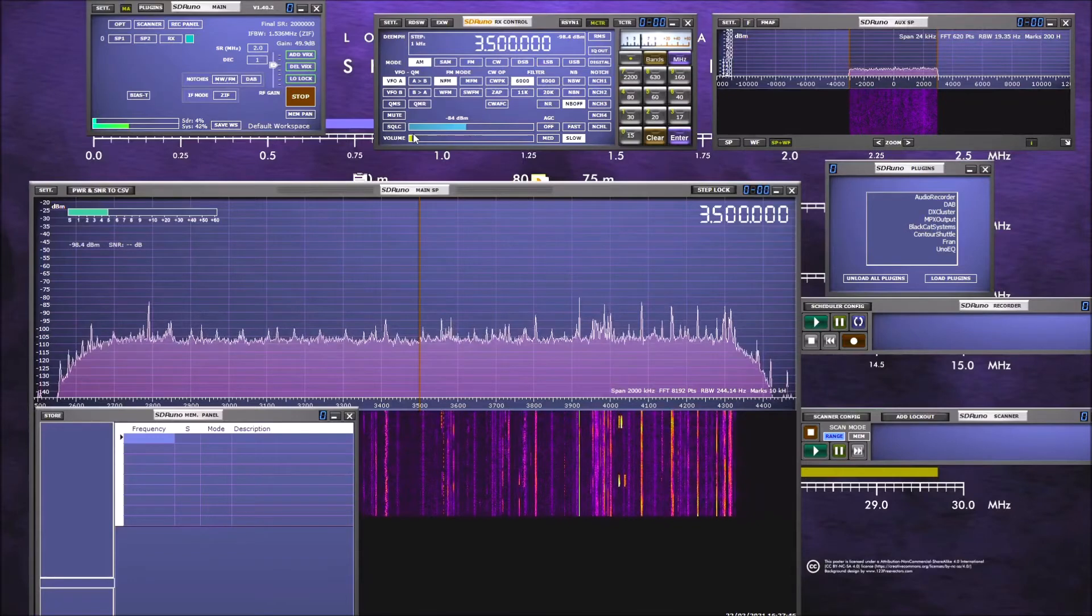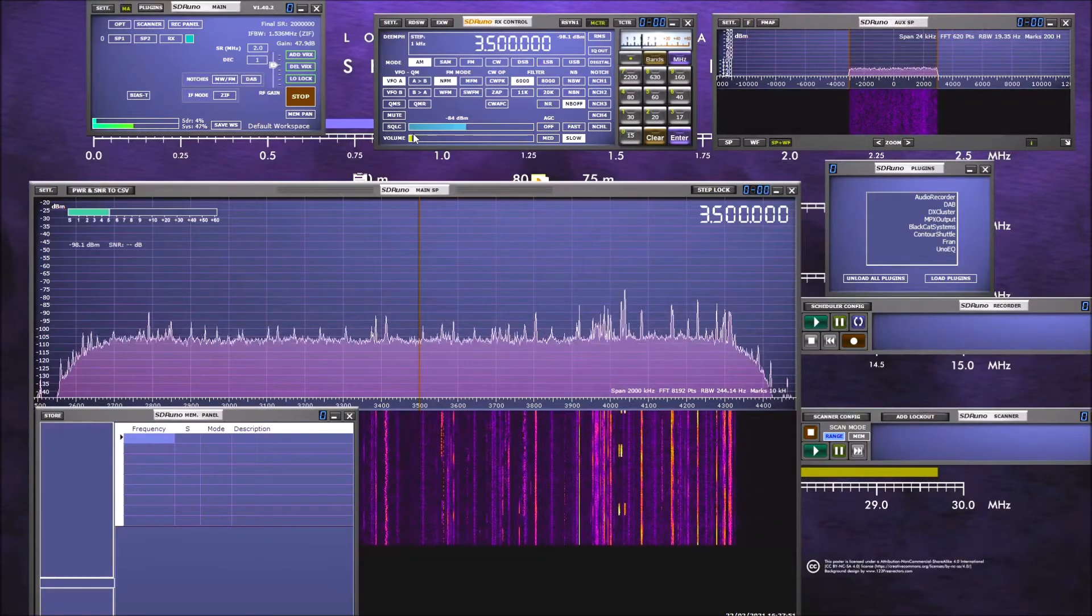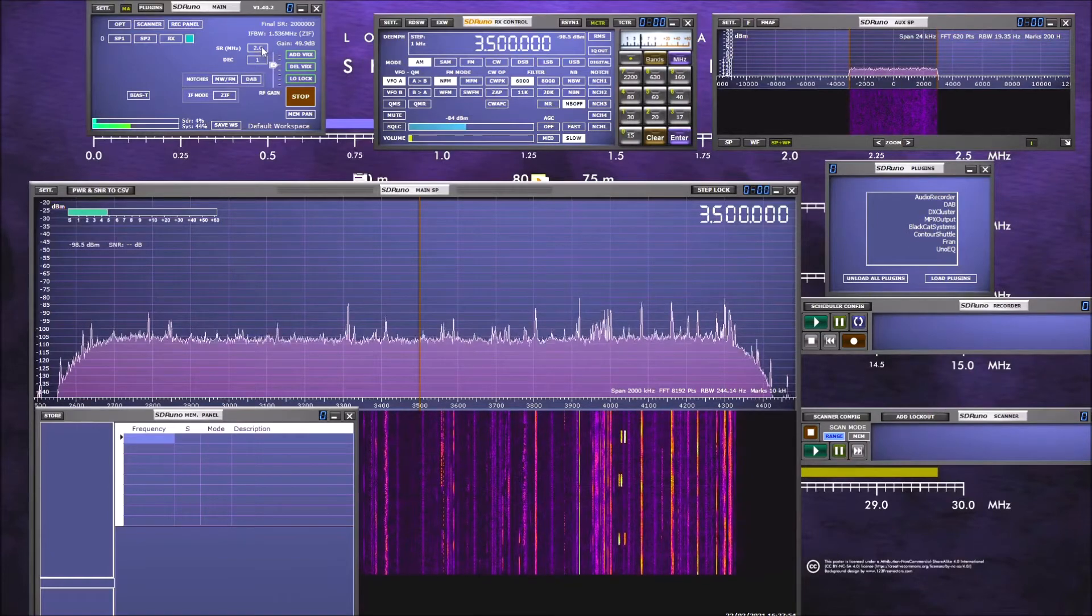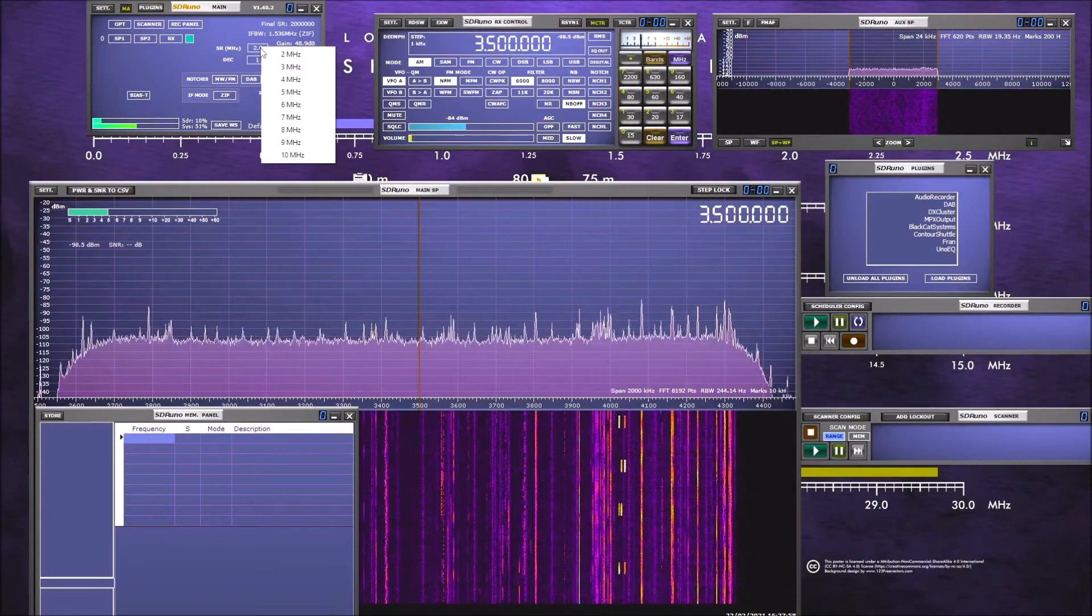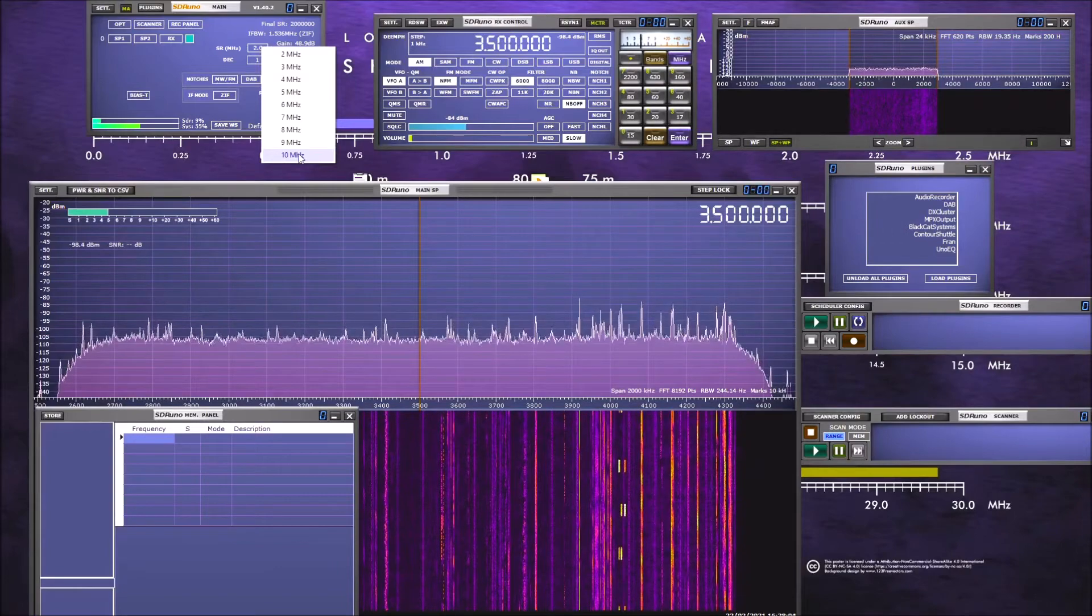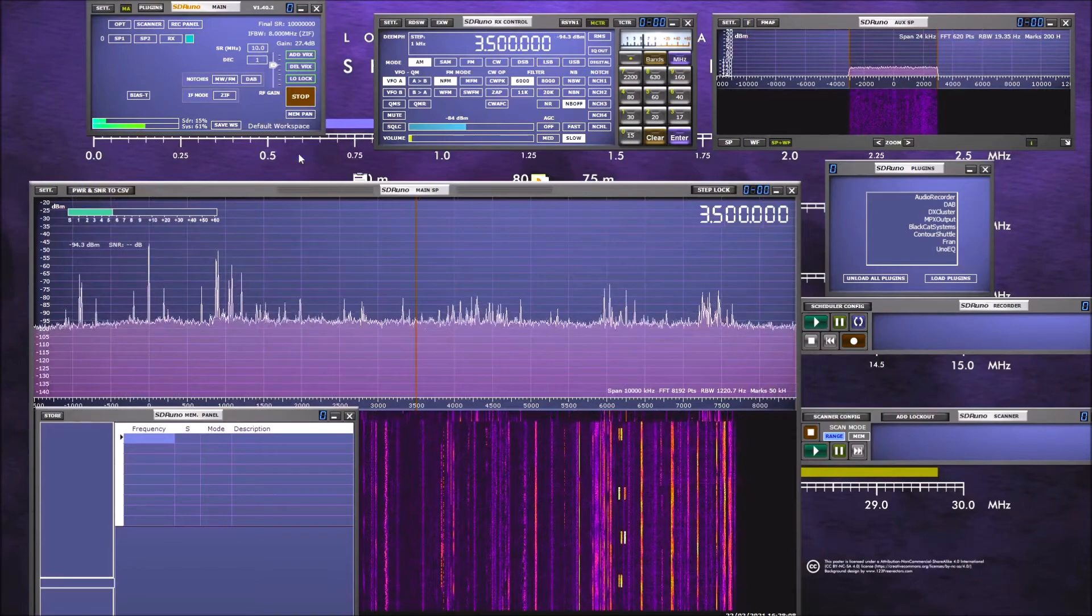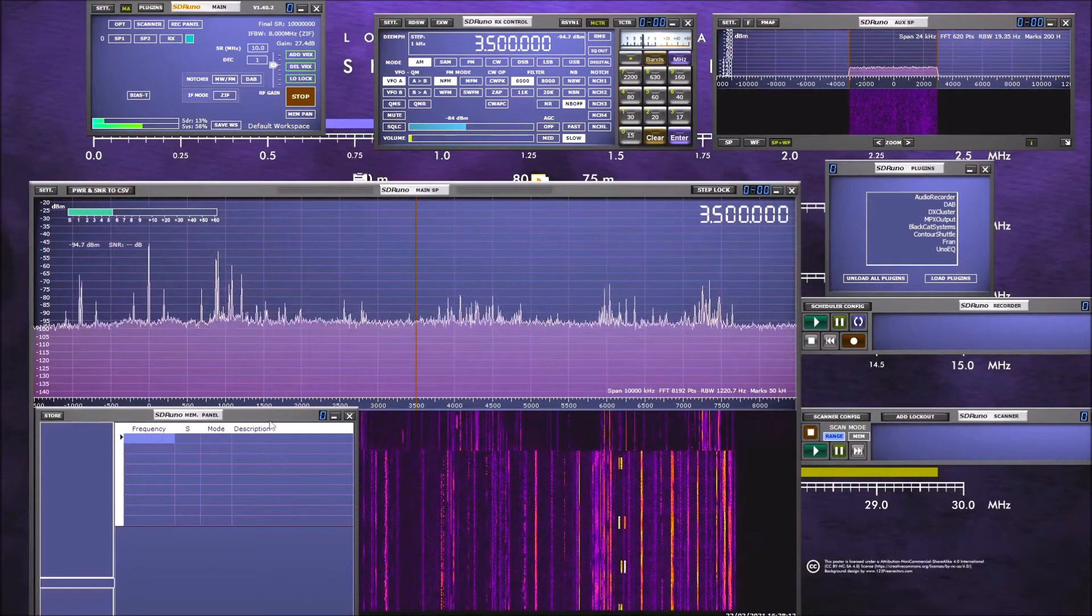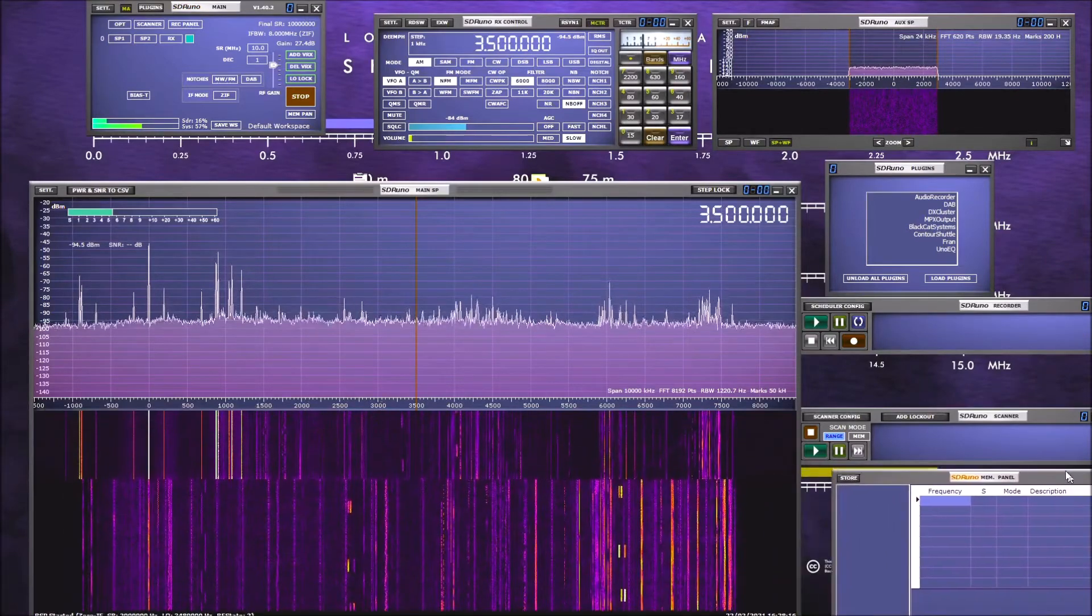Similarly with a lot of the SDRs, you can alter the bandwidth. It's pretty easy to do it on SDR Uno, but with the RSP1A at least you can go to a 10 megahertz bandwidth, which is the widest of the SDRs that I have. Again, this machine is capable of running that, but it's quite resource intensive.